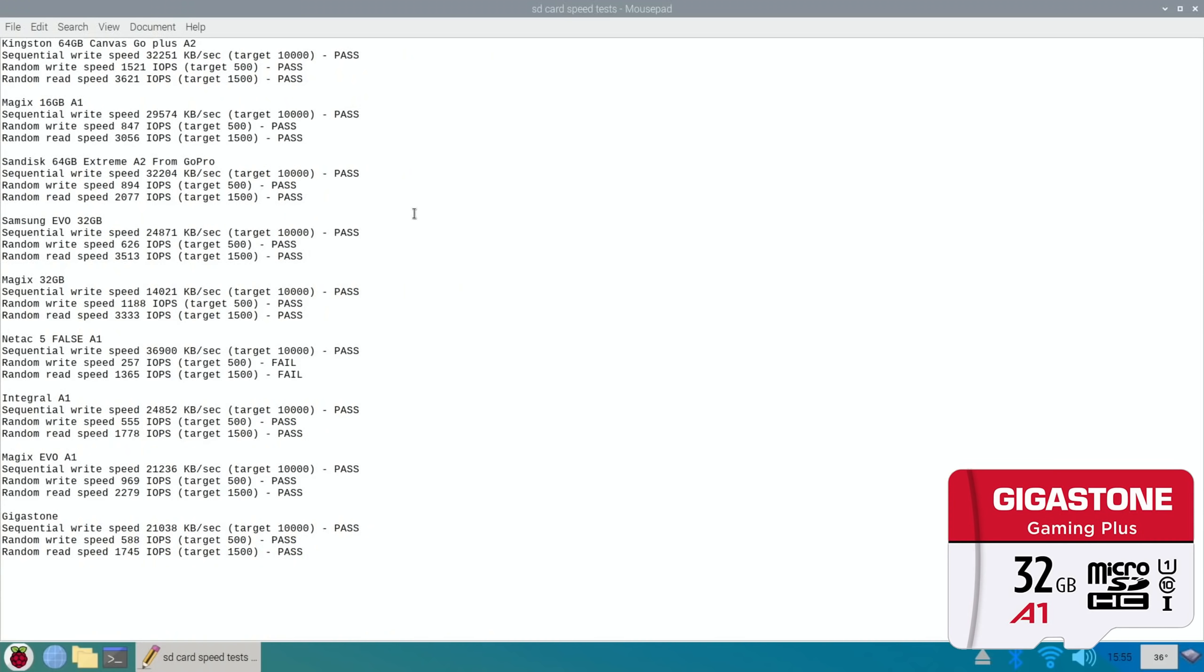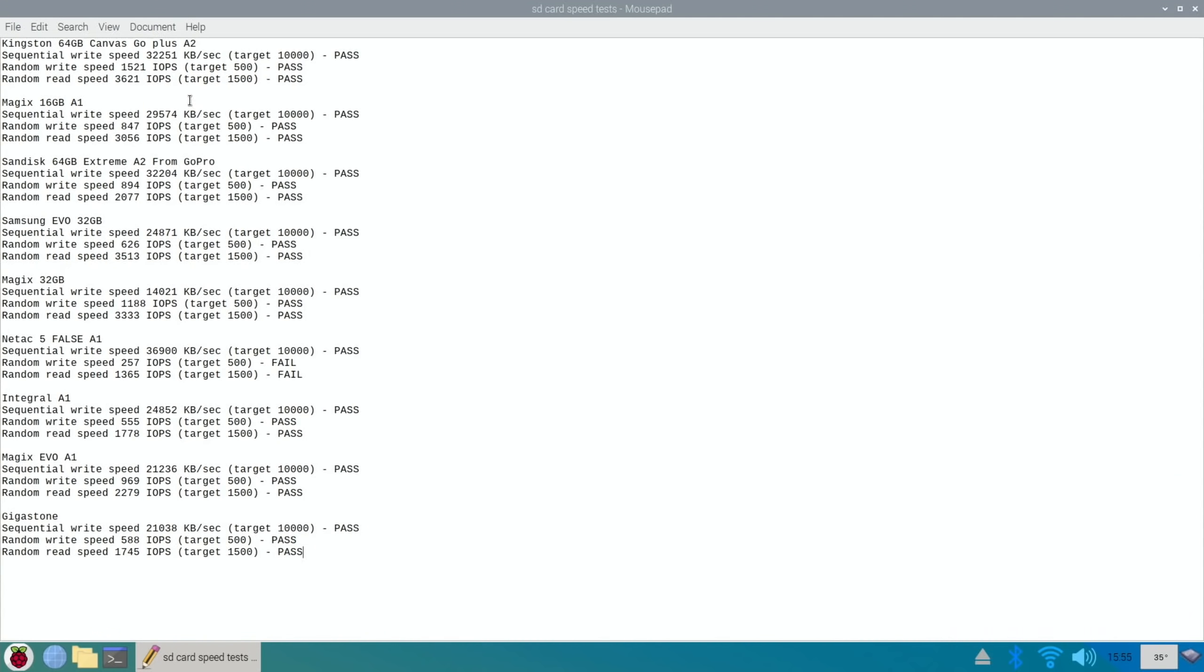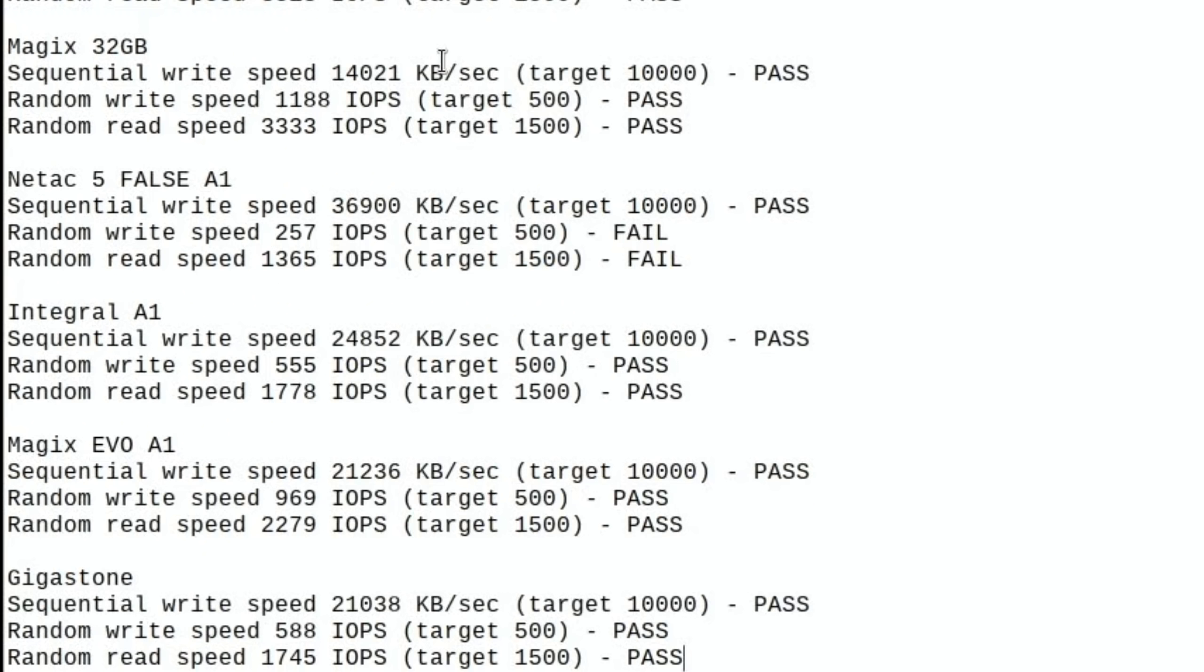If I go full screen can I get them all on, yes I can. So the fastest still, have I not got the Samsung Pro on here? So I haven't added the Samsung Pro on here, I didn't have it at the time. So I'll add that to this list but at the moment the Magix Evo is slower on random reading, random write than the old Magix which is interesting, but both passed the test.